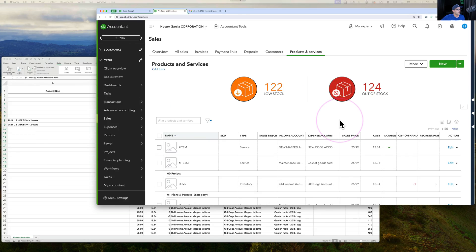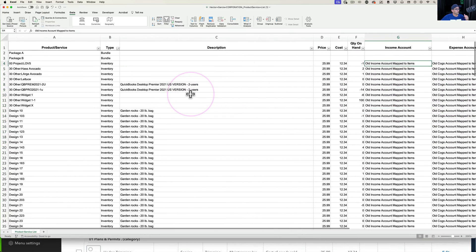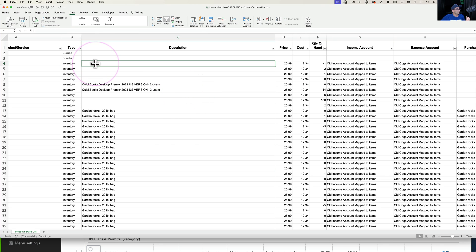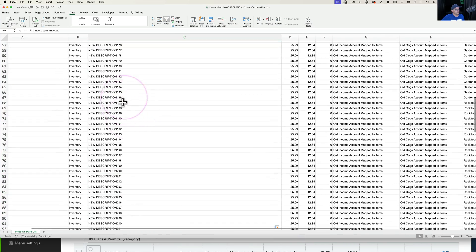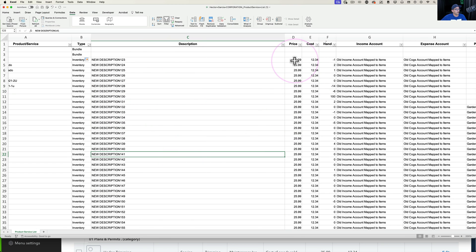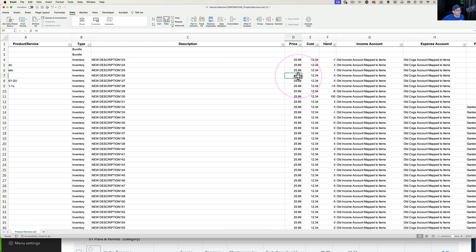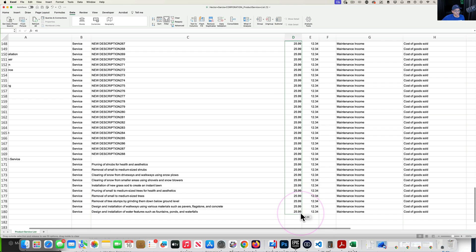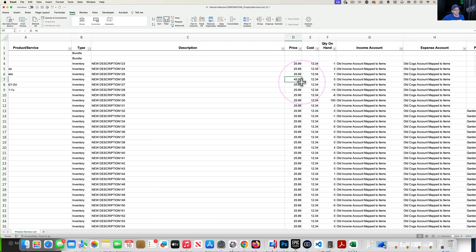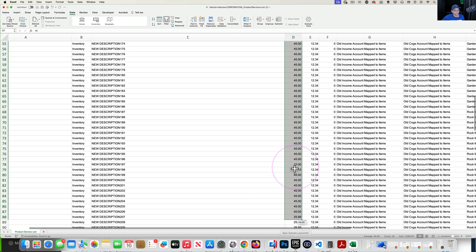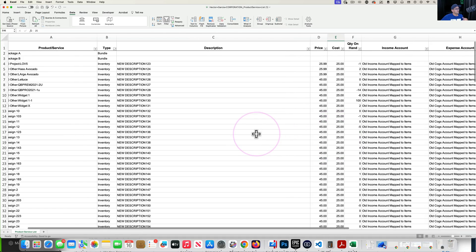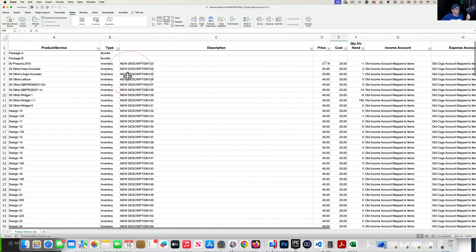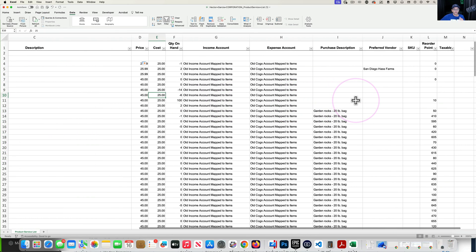That's enough context — now we understand what we're about to do. I'll go back and open that spreadsheet to make batch changes. I'll go into the description column and type a new description — New Description 123 — and change that for some of the items. Under prices, I'll update a bunch of items to $45 even, and under cost I'll set $25 even and copy that down. This gives a clear illustration of batch changes to description, price, and cost.